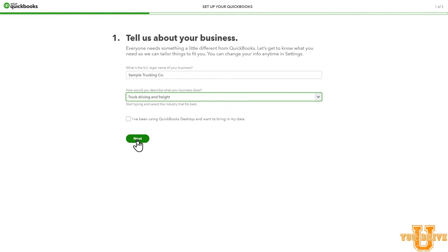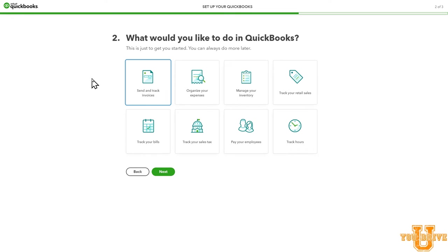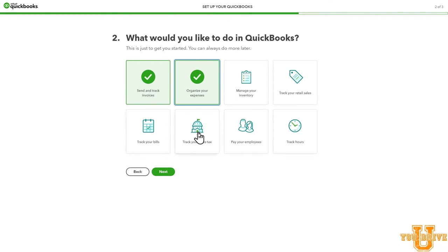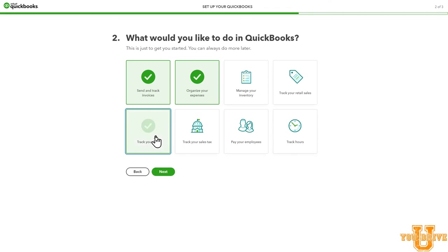Go ahead and select Next. Step number two is what would you like to do in QuickBooks. Send and track invoices is important — everybody will need that. Organize your expenses — that's really what you're using QuickBooks for. Manage inventory is not important for most trucking businesses. Track your retail sales — also not important. Track your bills — if you are a broker, this will be important. You won't have sales tax either. Pay your employees if you have employees working for you. Most of us are not tracking hours. So we'll go ahead and also select track bills for this example.